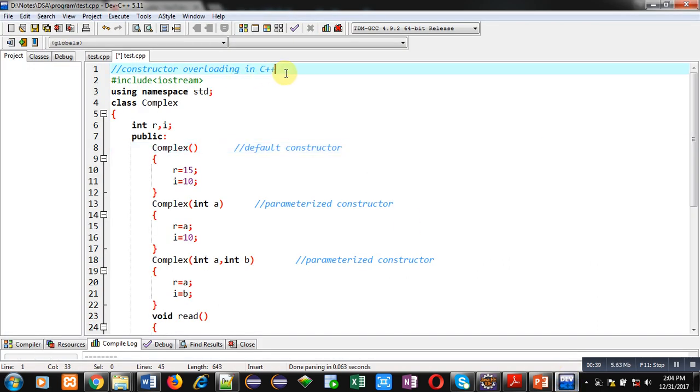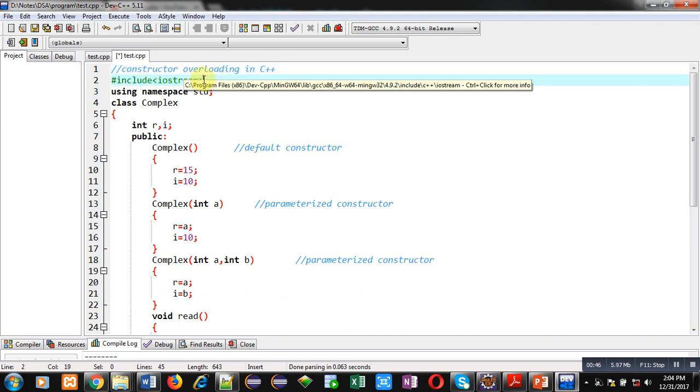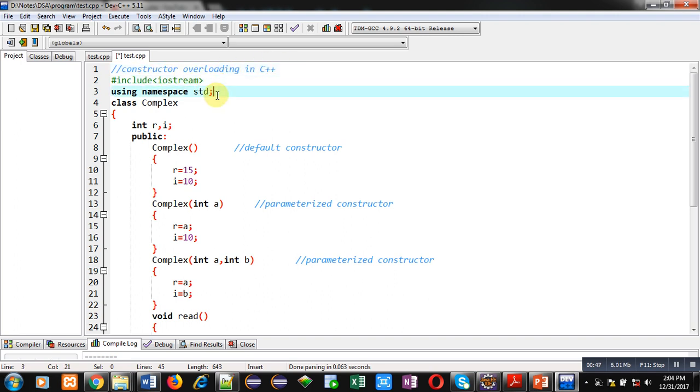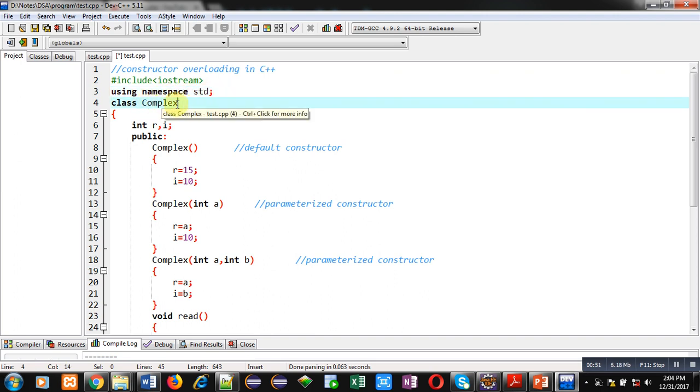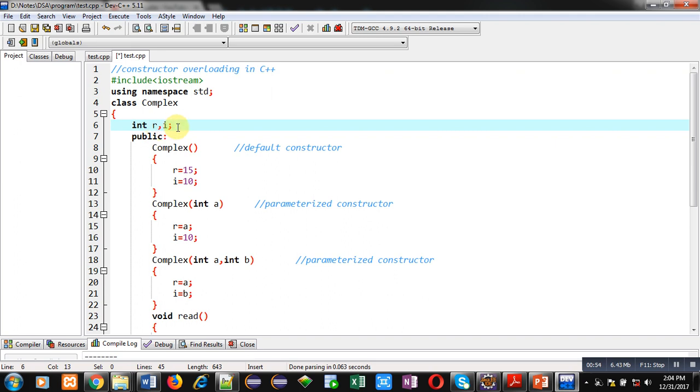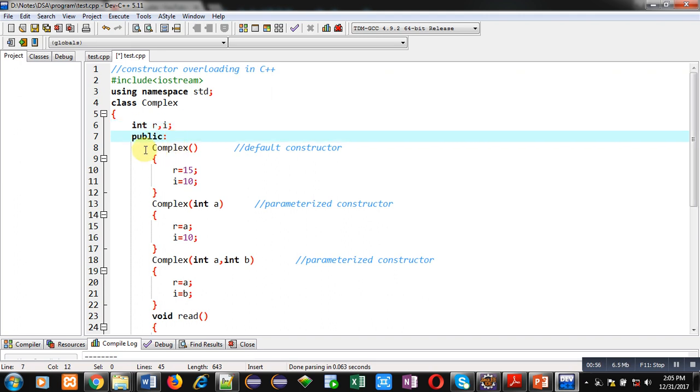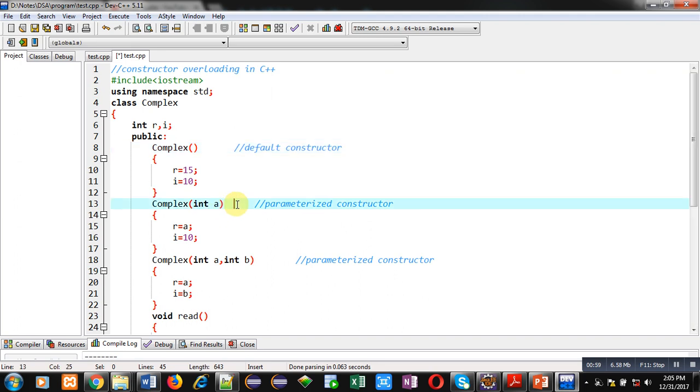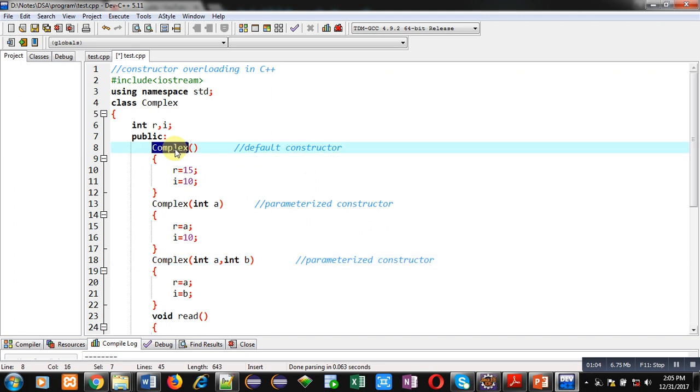I will be demonstrating the use of constructor overloading. A comment is available here, then header file iostream is included. std namespace is used which is predefined. Then class name is Complex, having two attributes r and i. In the public section, three constructors are defined: default, single parameterized, and double parameterized. You can see all constructors are sharing the same name.